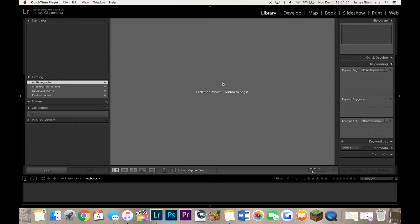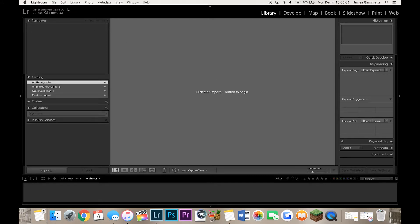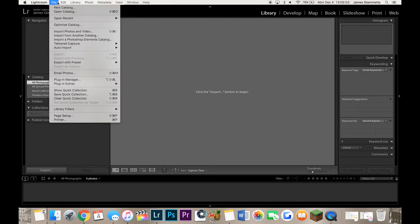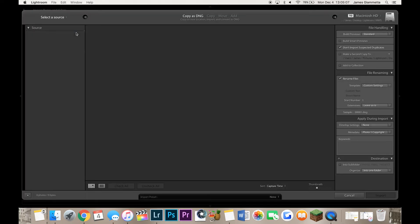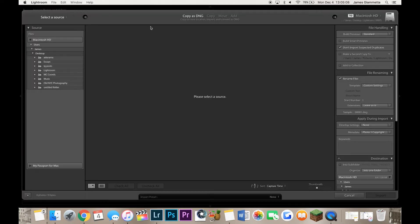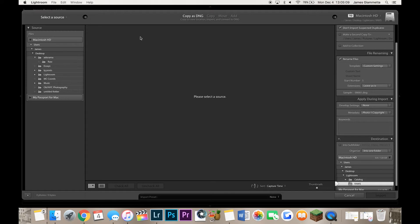Okay guys so here we are in Lightroom once again in our brand new catalog and I'm going to show you guys the best import settings for Lightroom. Simply what you want to do right away is go to file and import photos and video. It's going to take you to this little window here and you're going to have a ton of settings and a lot of stuff you probably have no idea what it means.